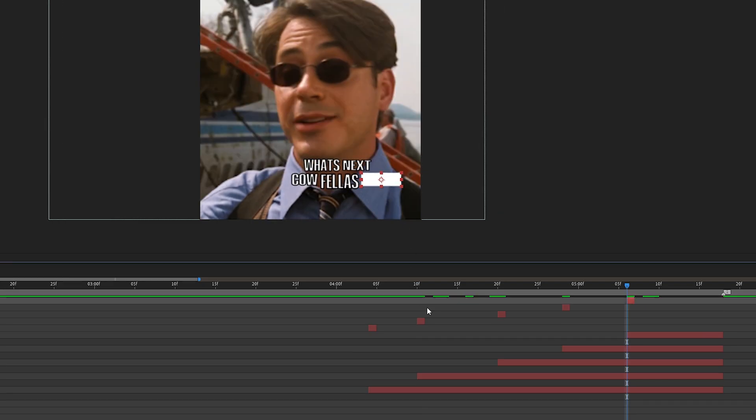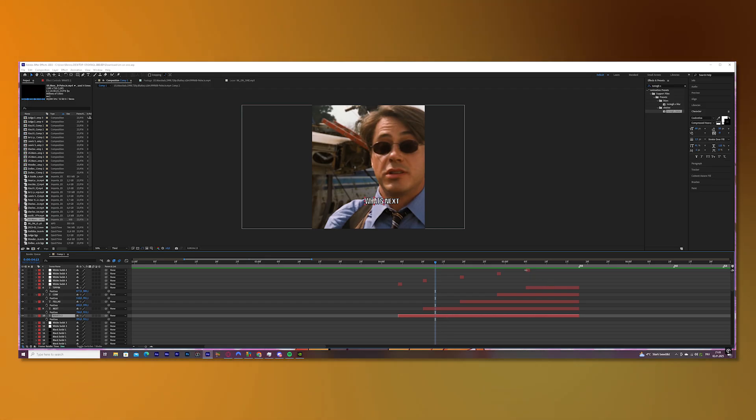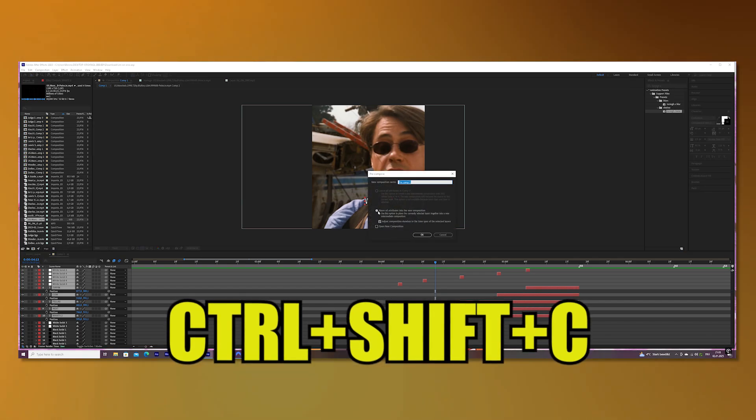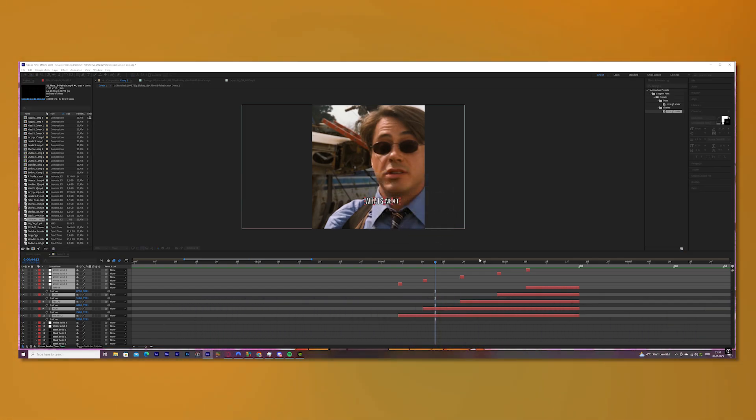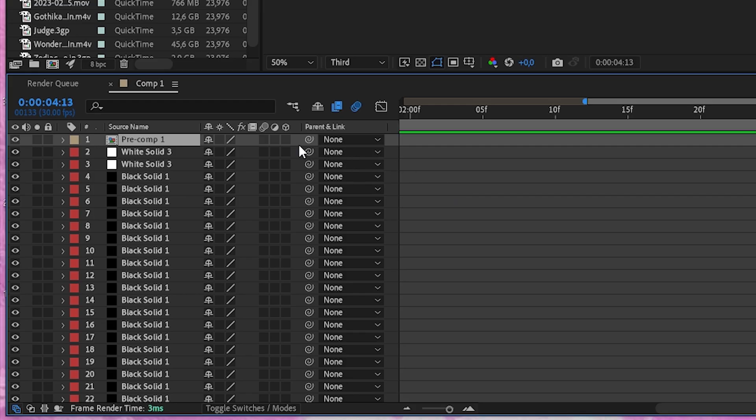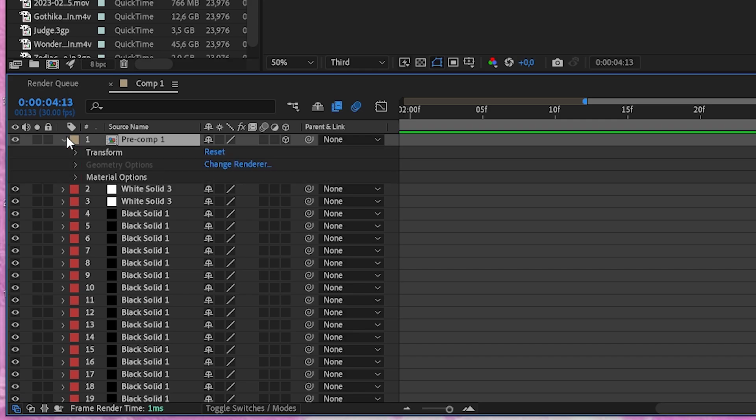Once you finish this, pre-compose all of the text layers and solids so you have one big clip. Select your 3D symbol and play around with the right rotation and you are done.